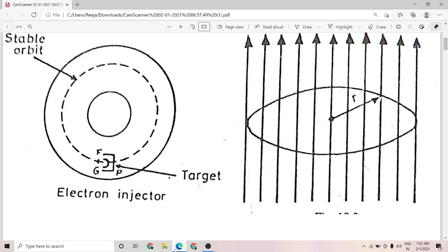This limitation can be overcome by applying a varying magnetic field to maintain the frequency of revolution constant — the term in the expression for frequency is kept constant by varying B. In the betatron, the magnetic field is similarly varied, but the speciality is that the radius of the electron's orbit is not allowed to increase; the electrons gain energy while moving in a stable orbit of constant radius.